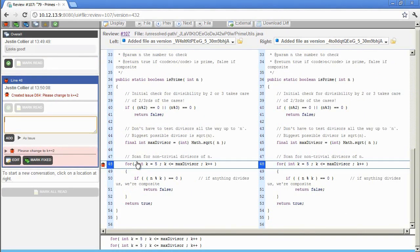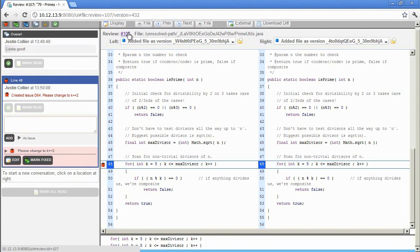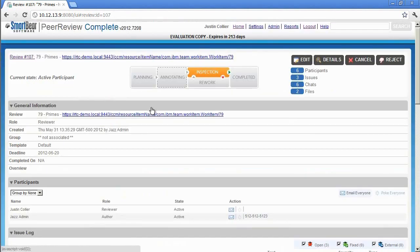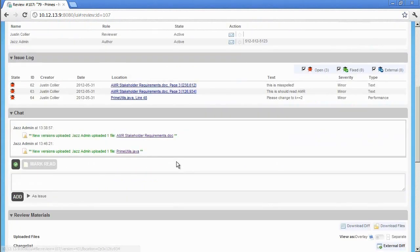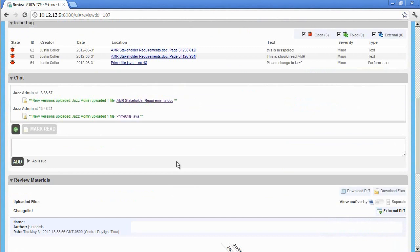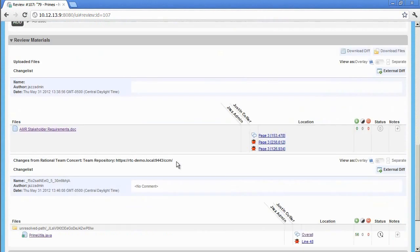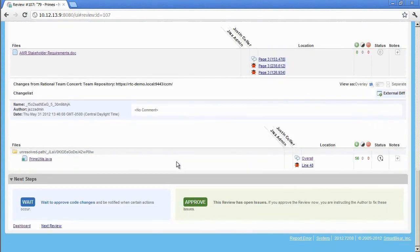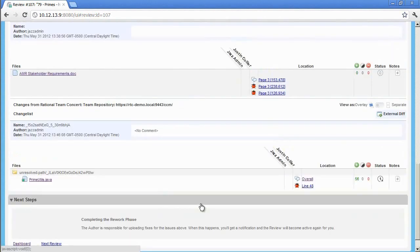Again, issues are items that must be addressed before a review can be closed. Once the reviewer has completed reviewing all files, he needs to click on the review number and return to the review summary screen. The last action a reviewer needs to perform is to click Approve in the Next Steps section. This puts the review into the rework phase and assigns it back to the author.